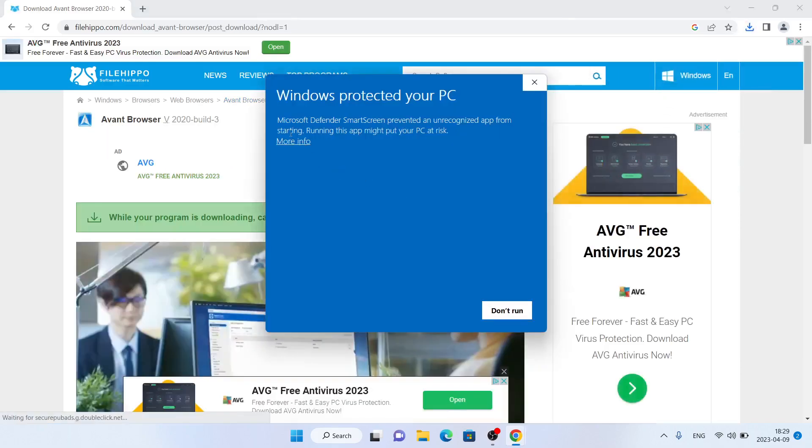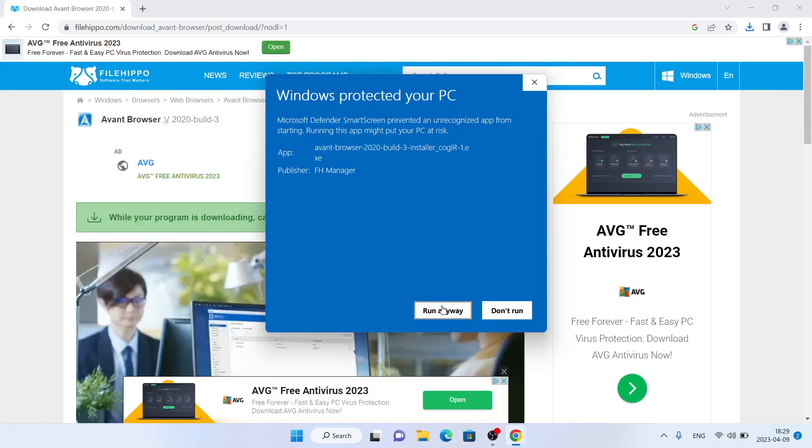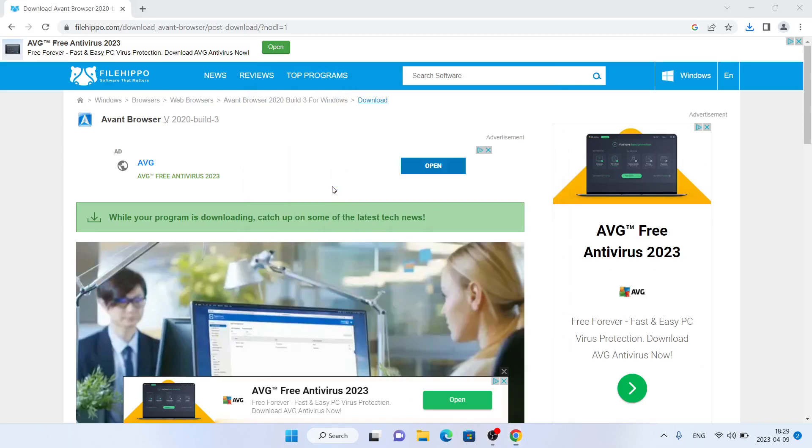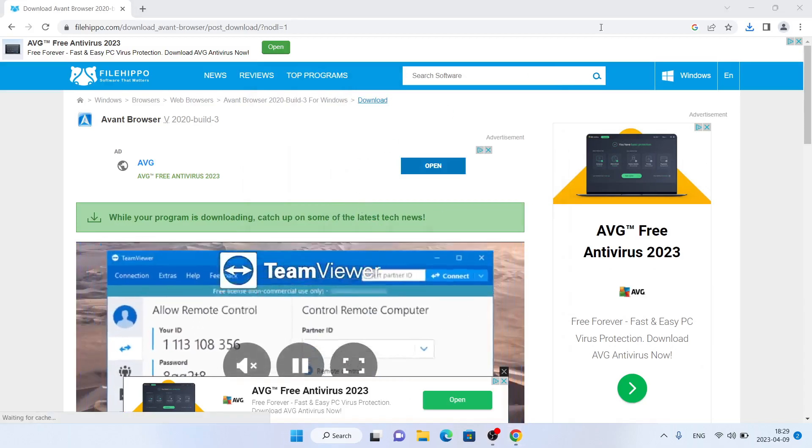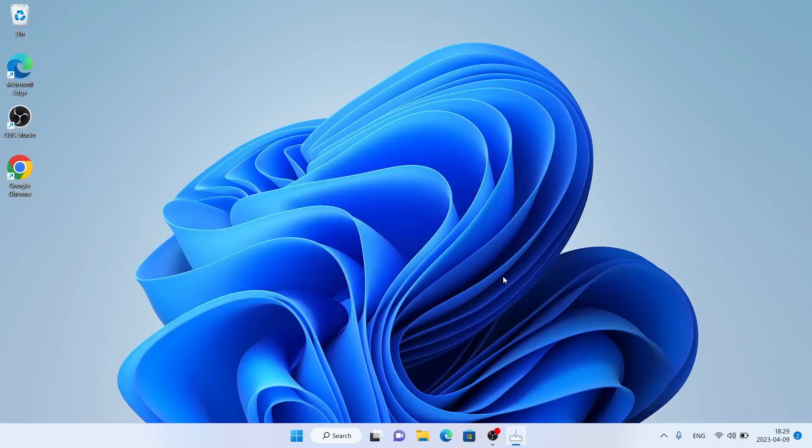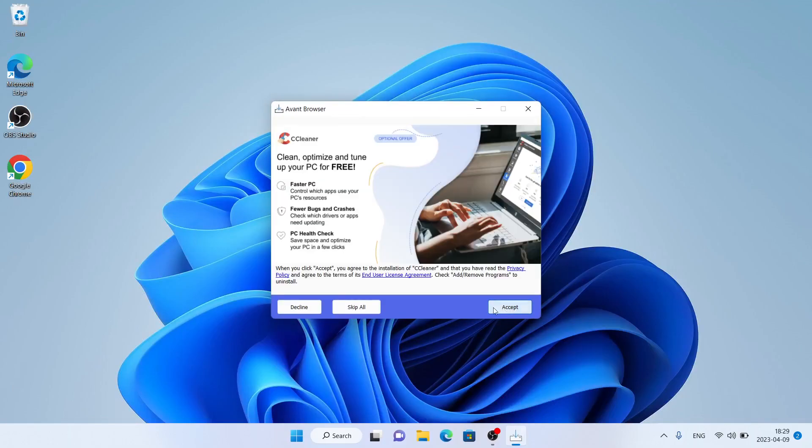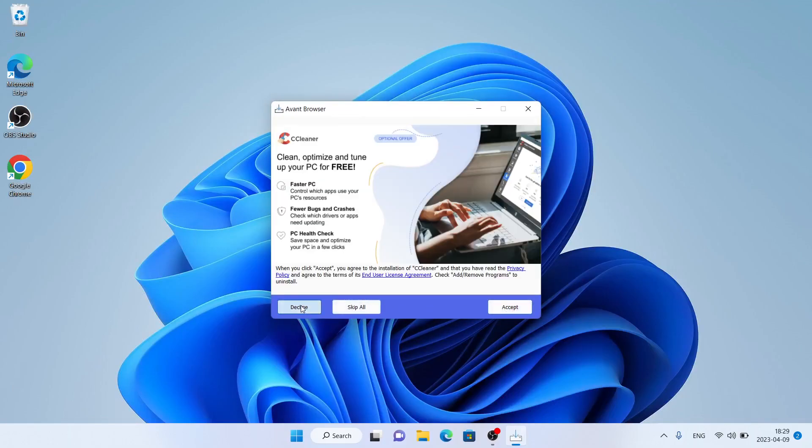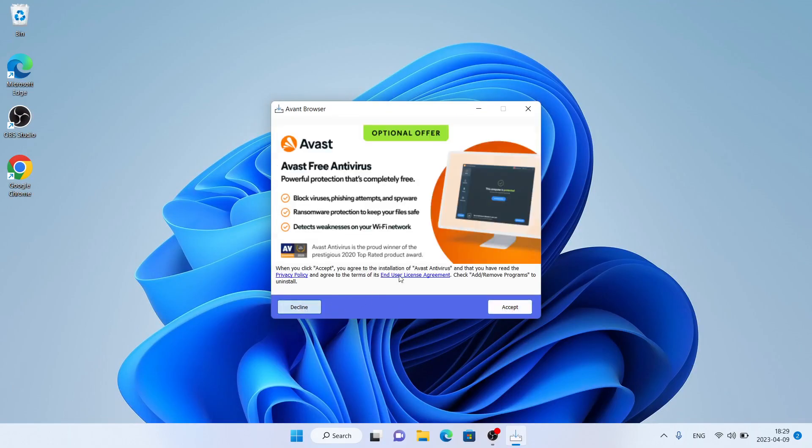Click more info. Click run anyway. Click yes. Click ok. Next click decline. Decline.